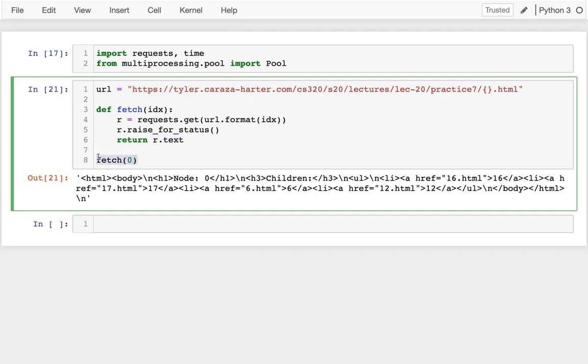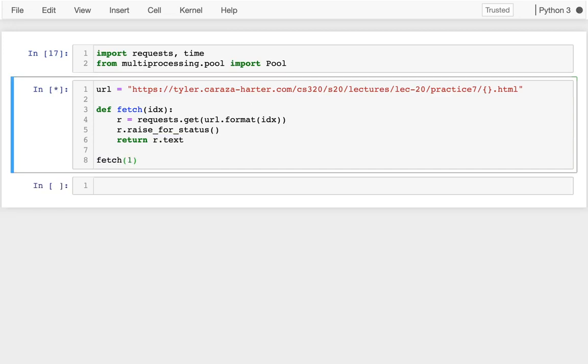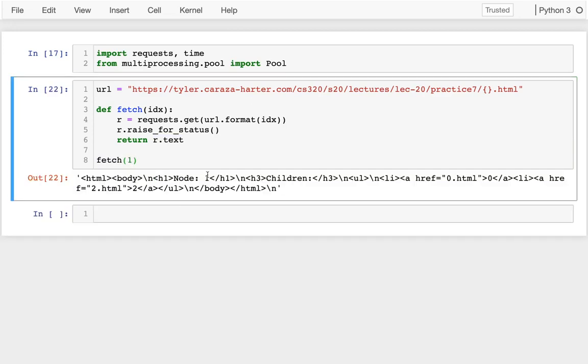So when I fetch page 0, I get this here. I can see it's node 0. If I fetch page 1, I get a different page. And we want to fetch all 18 pages.